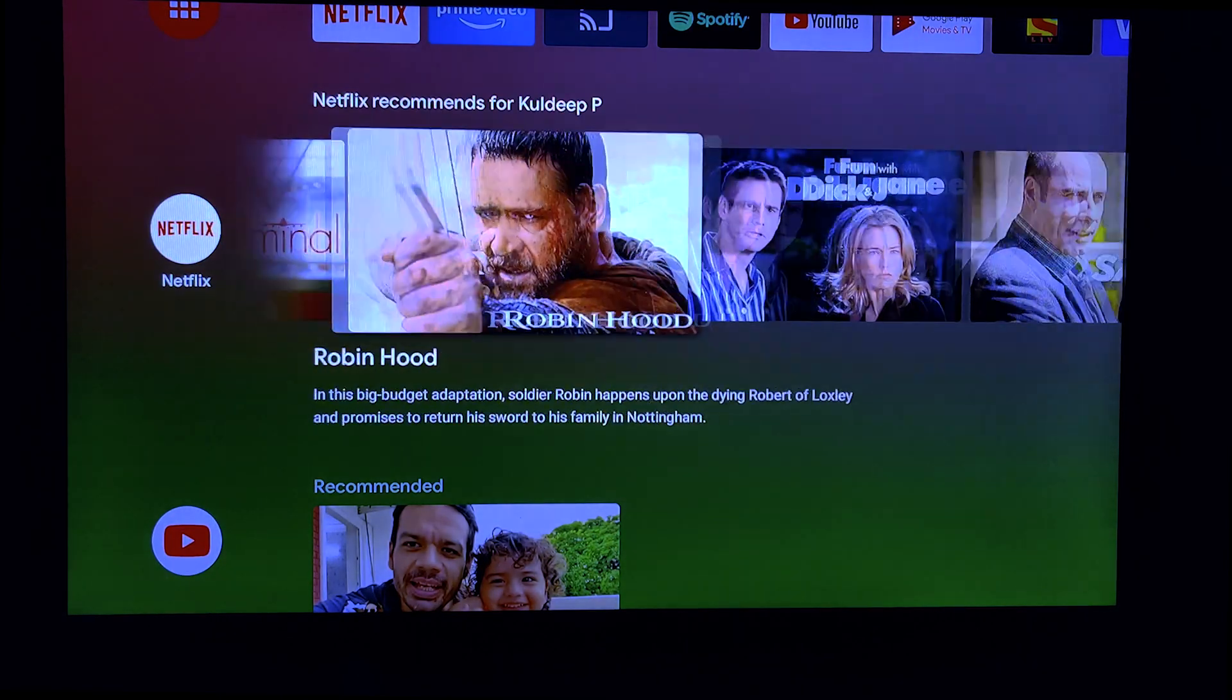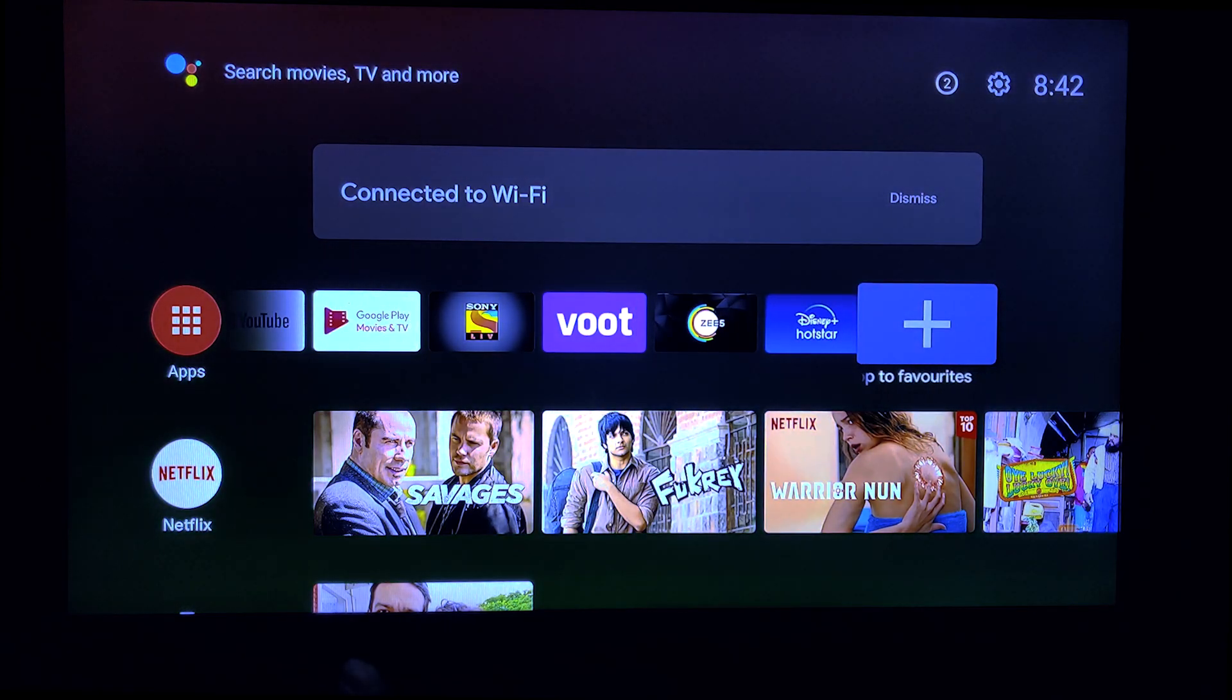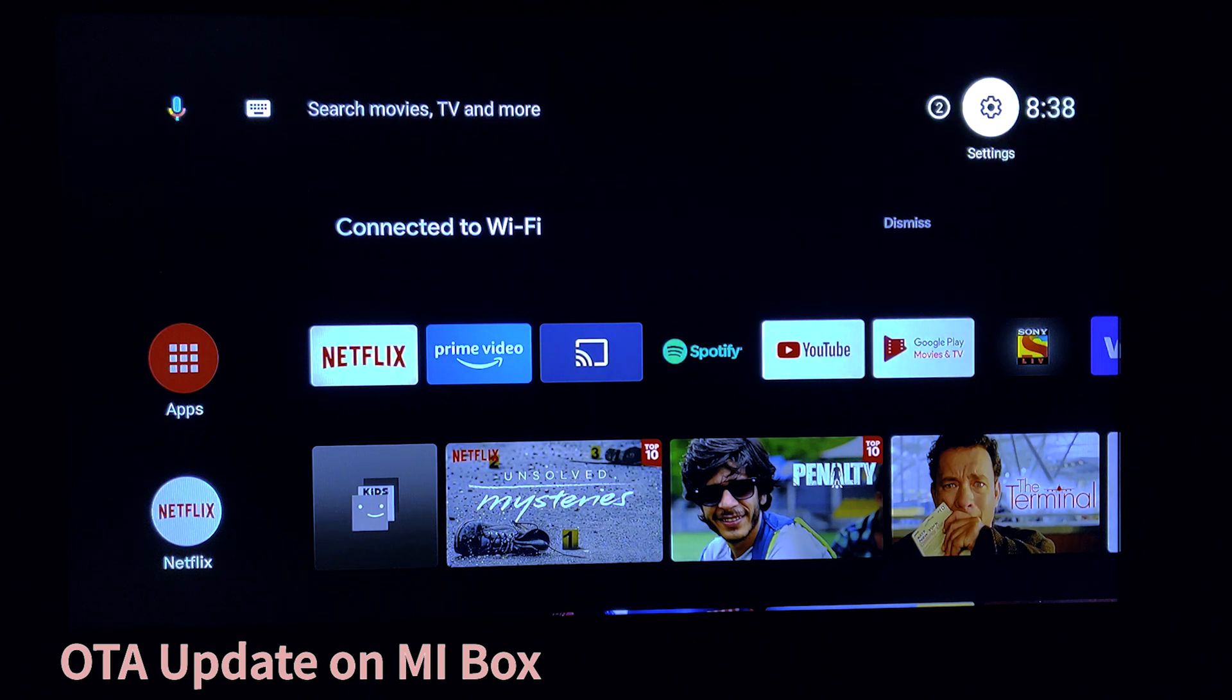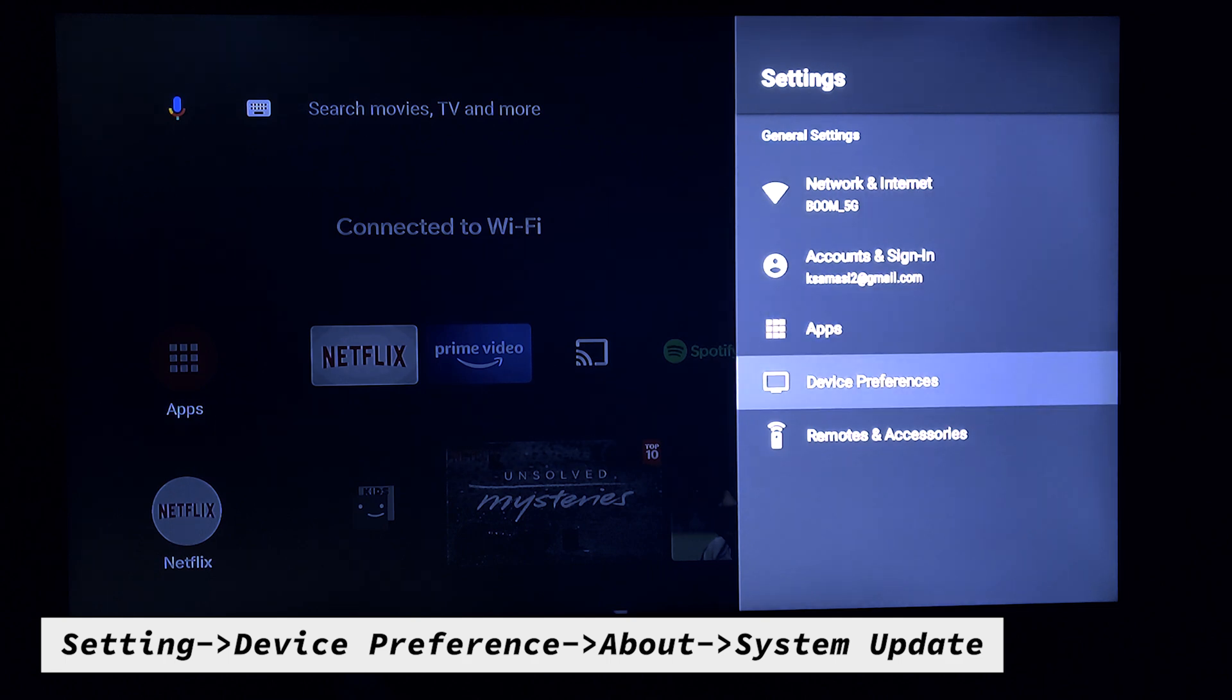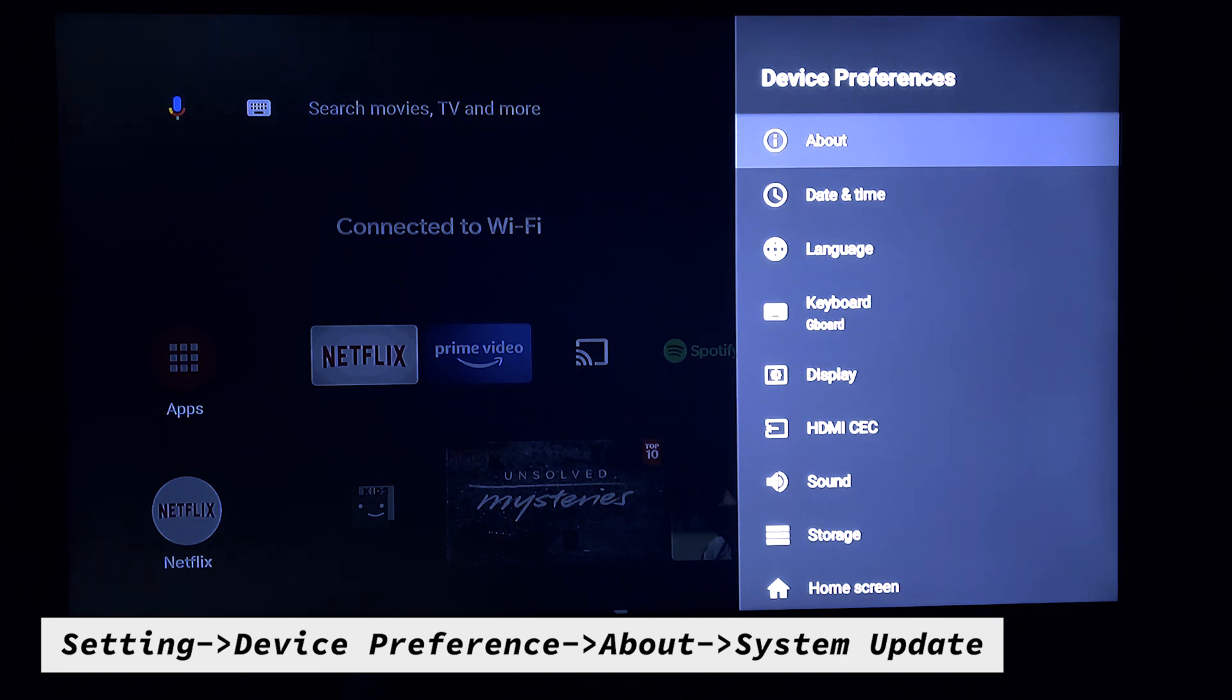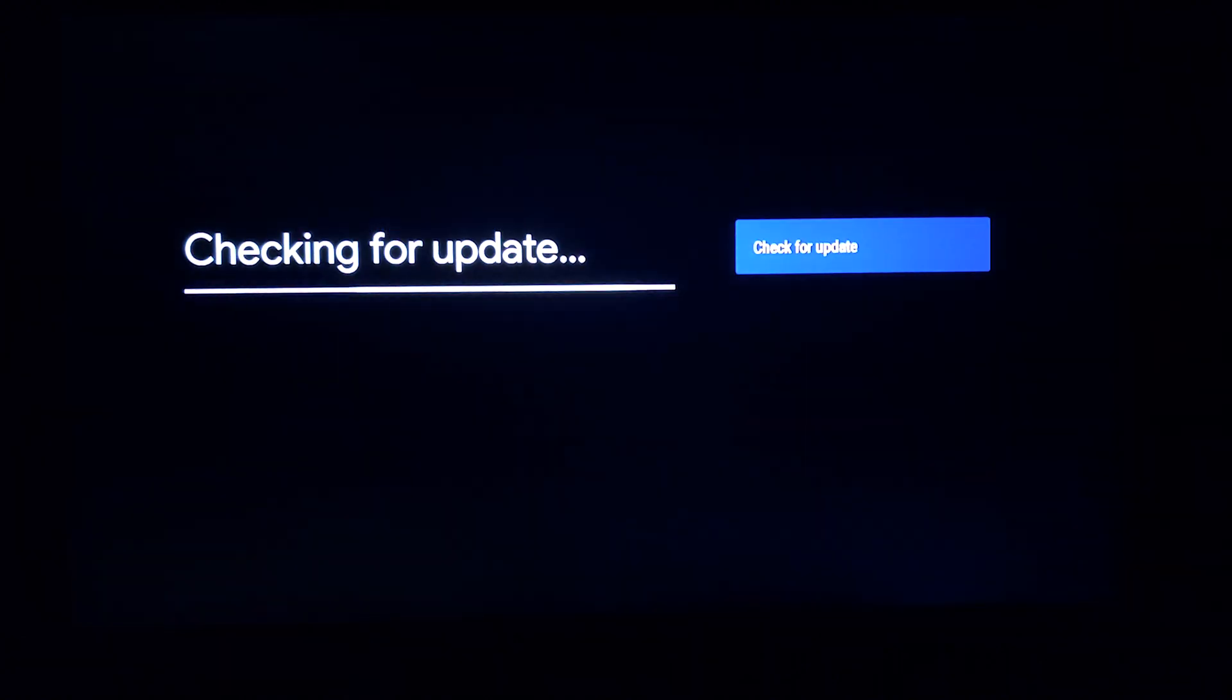Okay, let's check out how to do OTA update on your MI Box 4K. For system update, you need to go to Settings. On Settings, you can see Device Preference. On Device Preference, you will see the About section. On About, the System Updates.